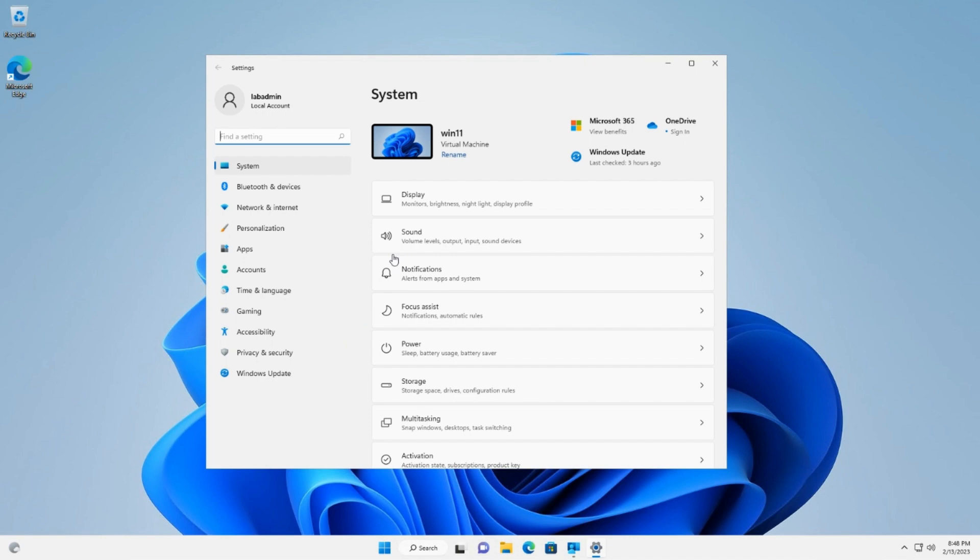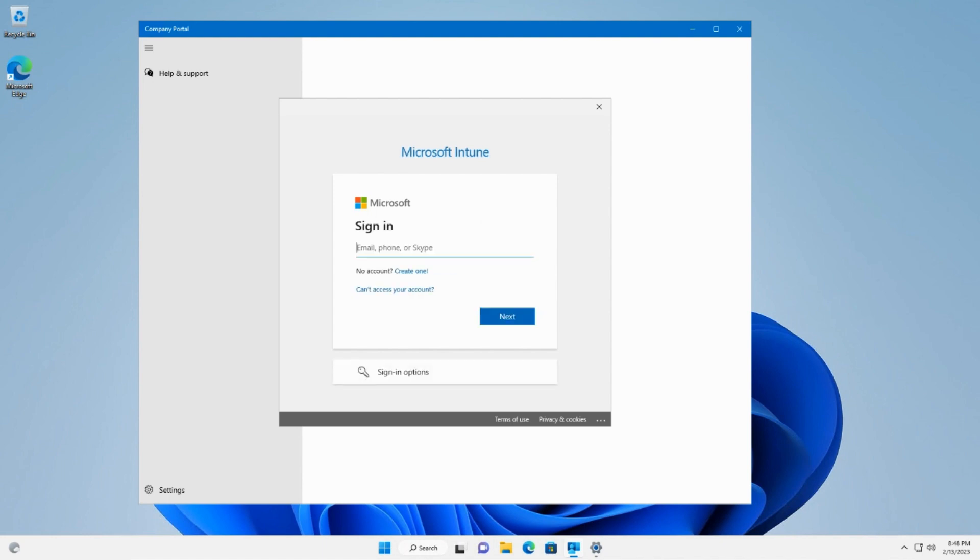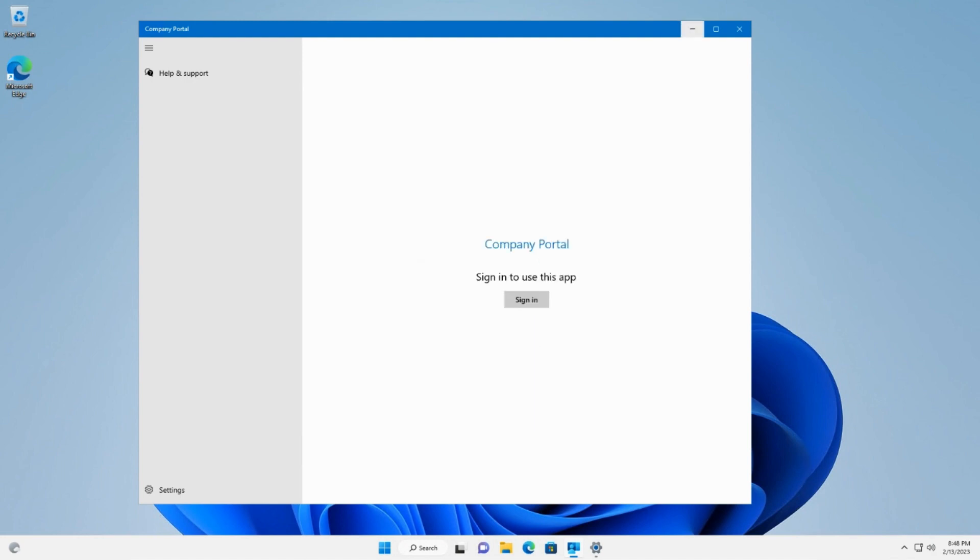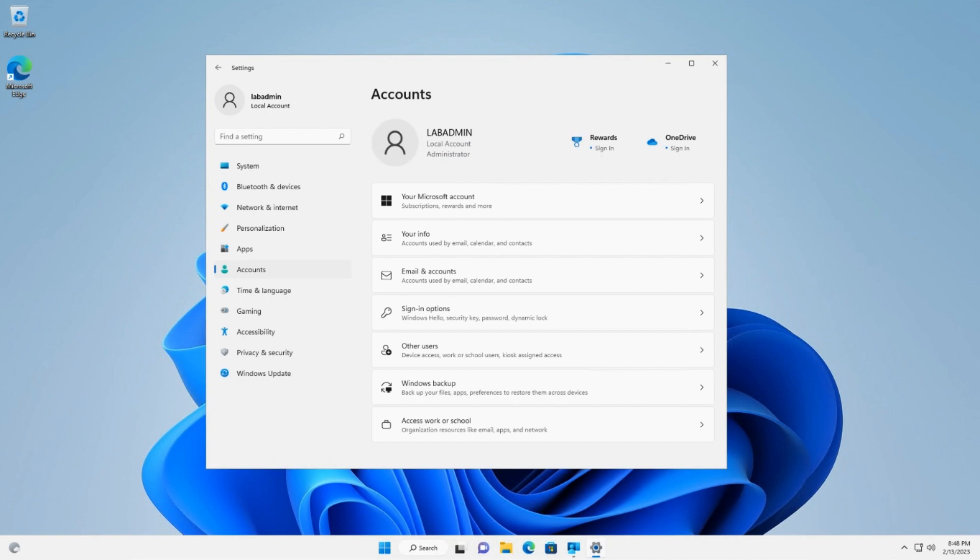There are two different methods to enroll with Intune. You can use either add work or school accounts under settings, accounts, access work or school. Or we can also use the Microsoft Intune company portal application, which can be downloaded from the Microsoft Store. The recommended way to enroll a Windows 10 or 11 device is by using the built-in access work or school option under account settings, and that's what we will use in our example.